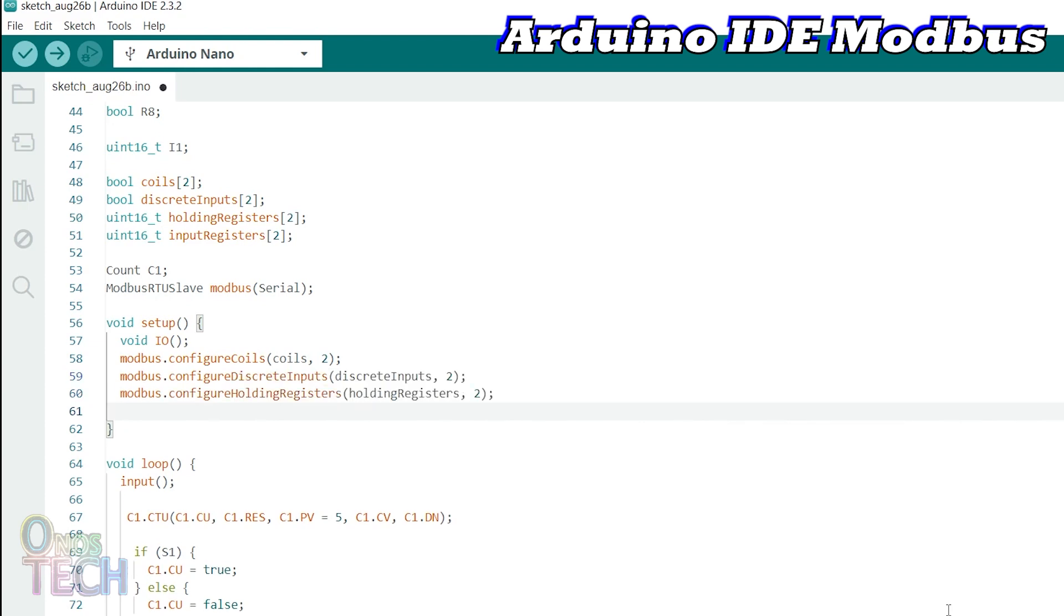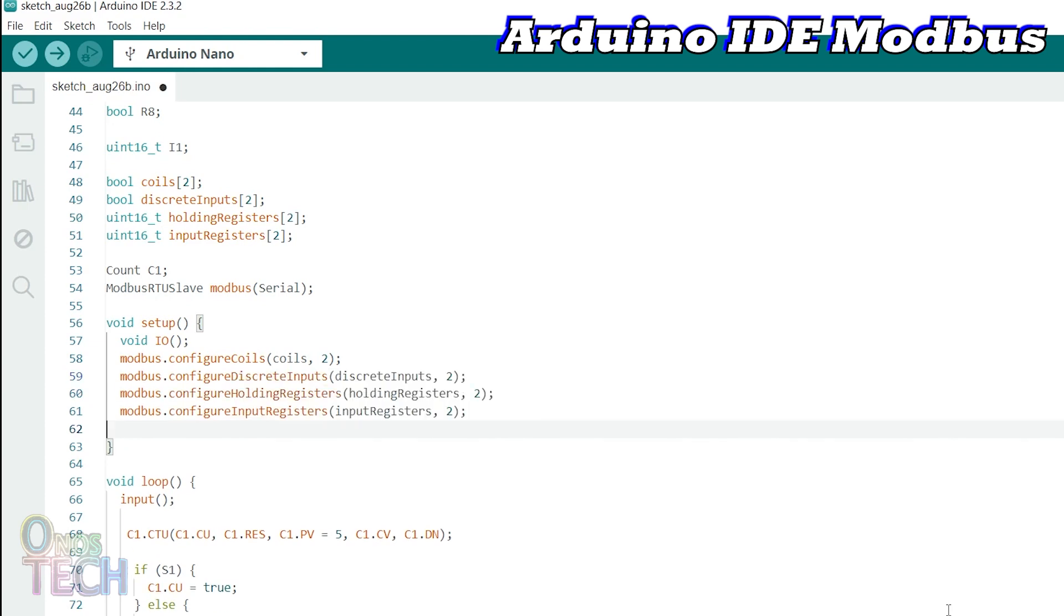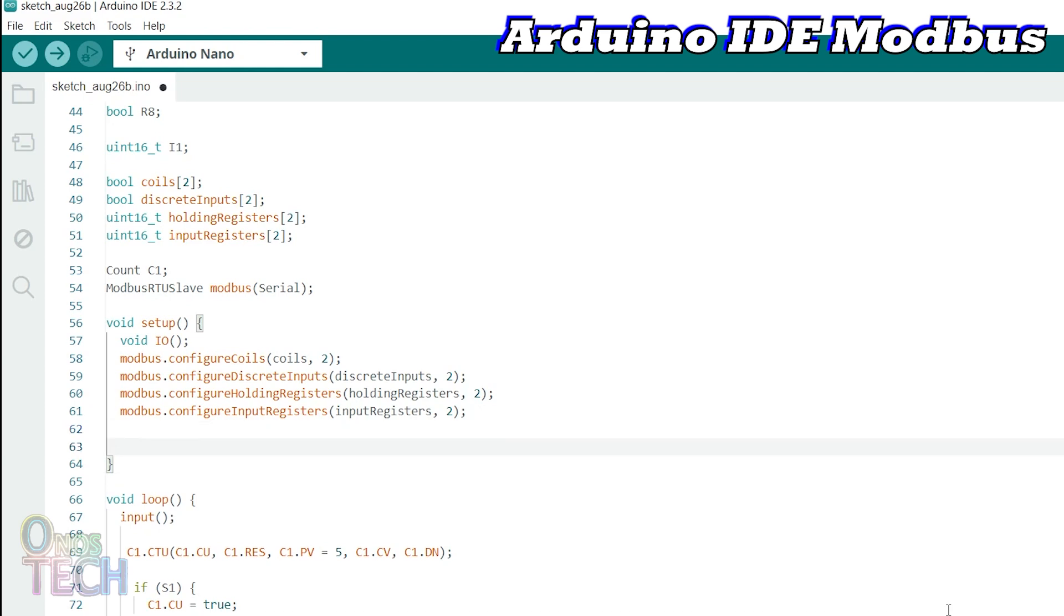Discrete input, holding and input registers. Also call the begin function to set the Modbus slave address and the baud rate.